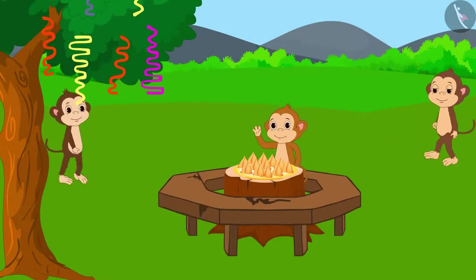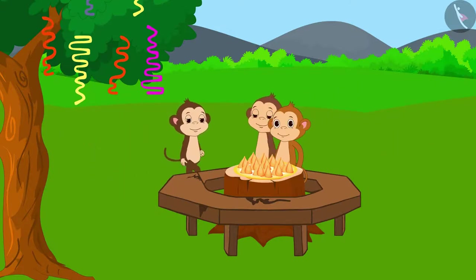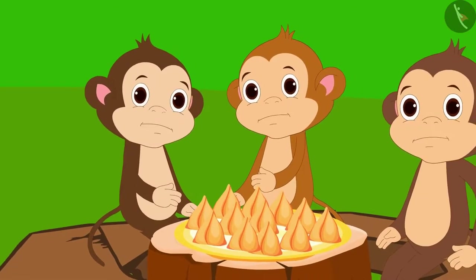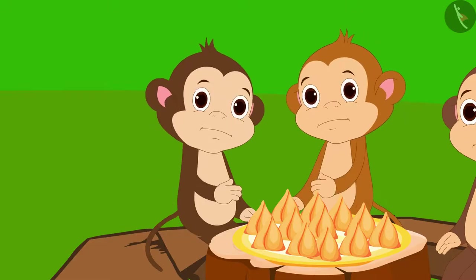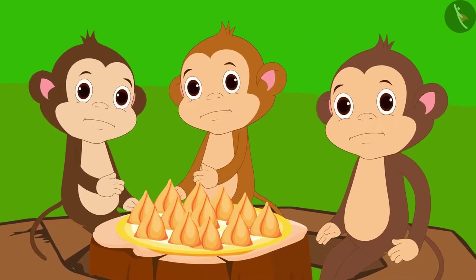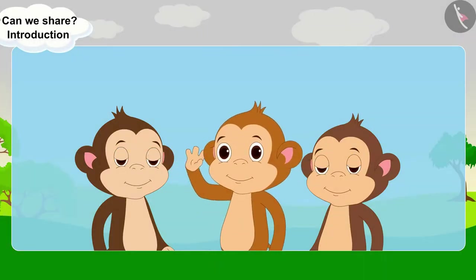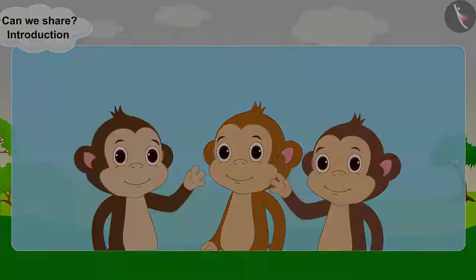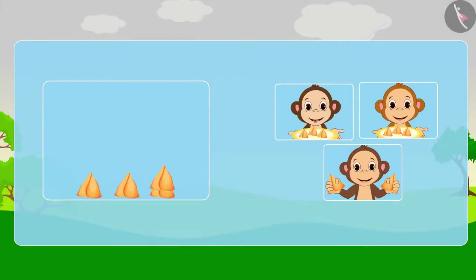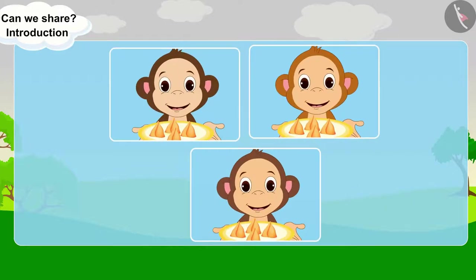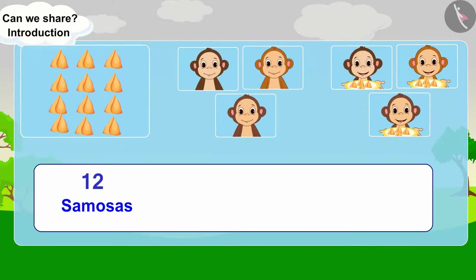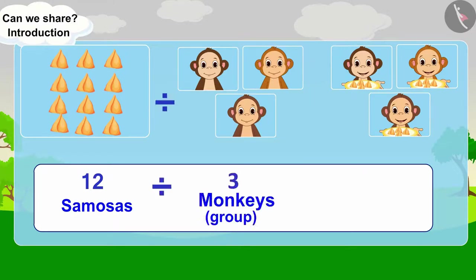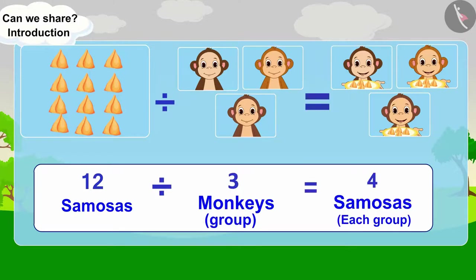Let us see what the monkeys are doing at the party. Three monkeys started feeling hungry. They saw twelve samosas on the table. Can you help divide twelve samosas equally among three monkeys? Let's do it together. Every monkey will get four samosas. There are twelve samosas — divide them into three equal groups, so there will be four samosas in each group.